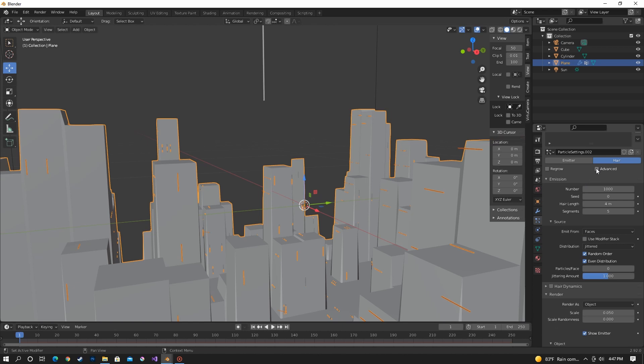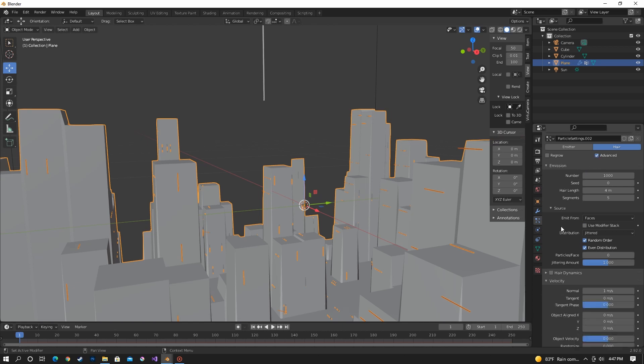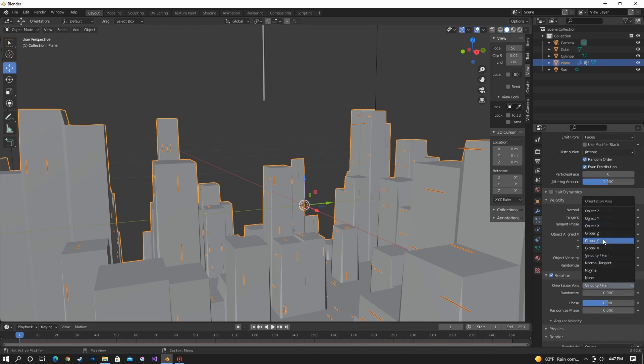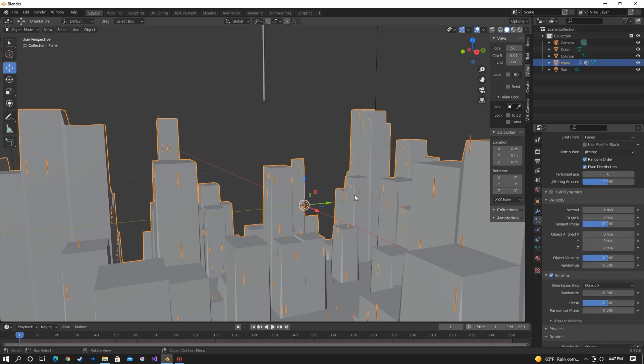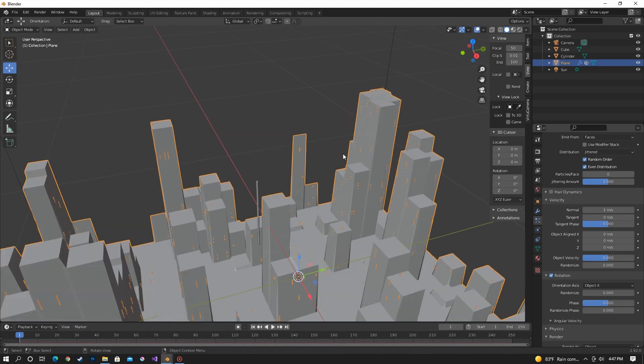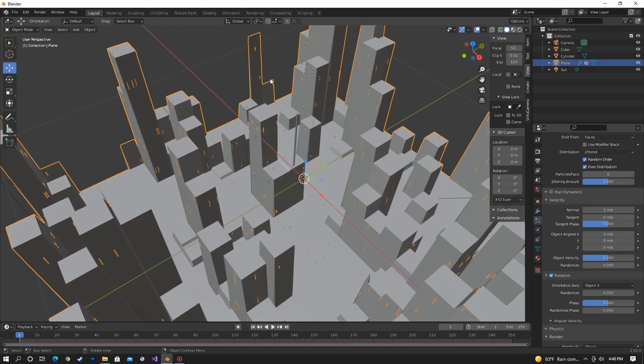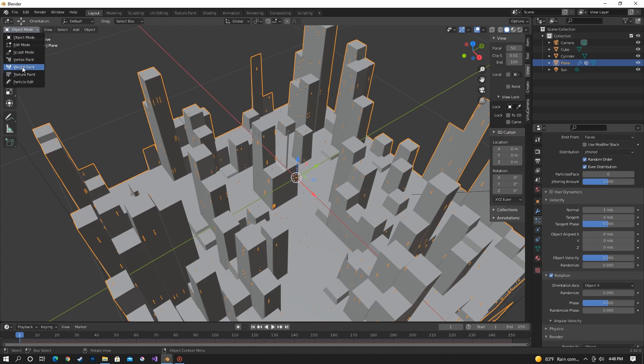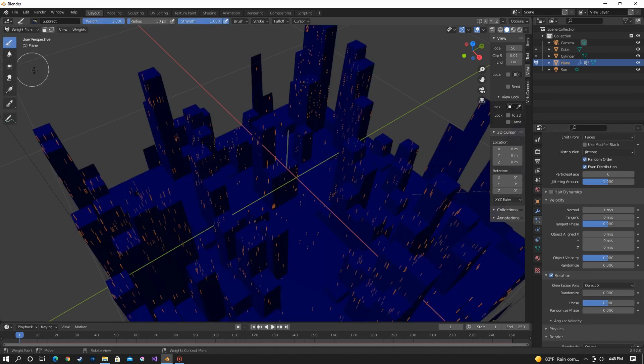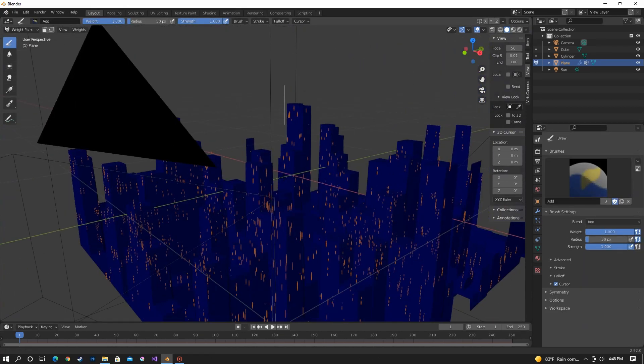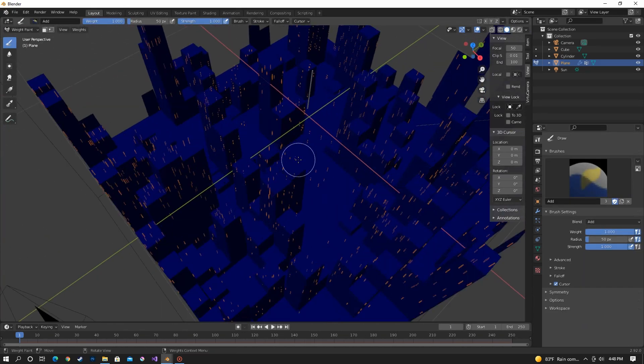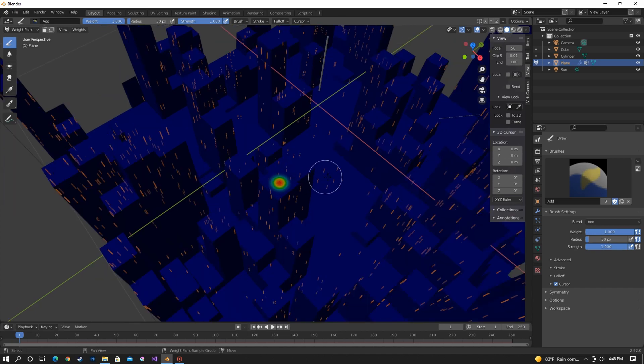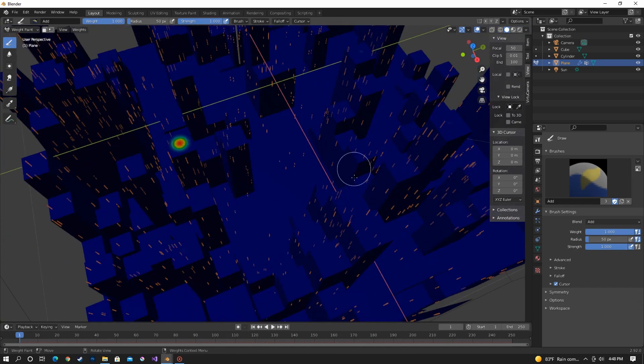We need to select advanced, turn on rotation, and then object X. And that puts them all facing upwards. So to get them on certain buildings, we have to weight paint where we want to put them. So go to weight paint. And then put dots on buildings that you want them to be.